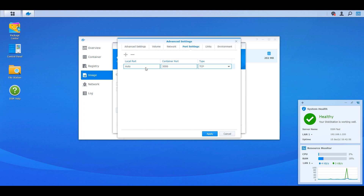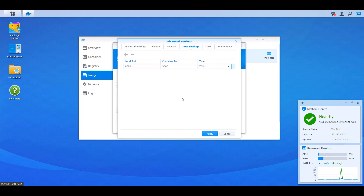Once that's done, head over to the Port Settings section and change the default port from auto to 8080. I'm personally using port 8080 for Grafana, but you can use whatever you want. If you're already using 8080 for a different service, you'll need to change it — use 8081, 8082, or whatever is available. You can realistically make this whatever you want; it just has to be something that's not currently in use.